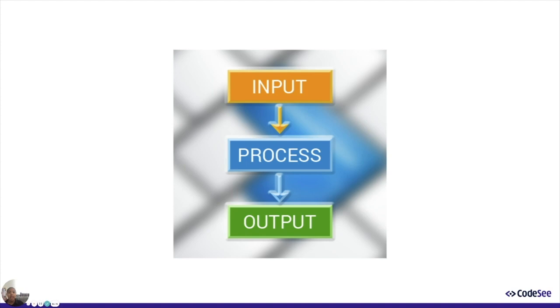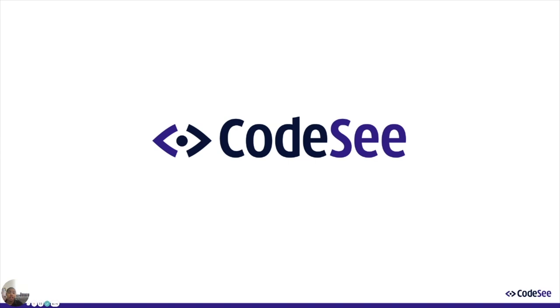It's our mission to help developers master continuous understanding of code bases. So CodeSea is a tool to visually understand how your code works so that you can dynamically document and share it continuously.